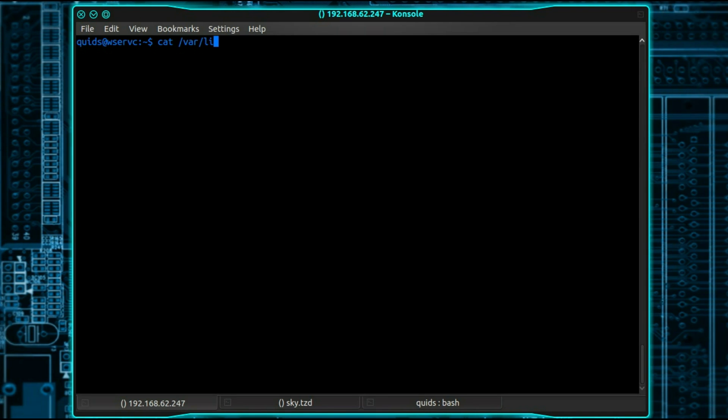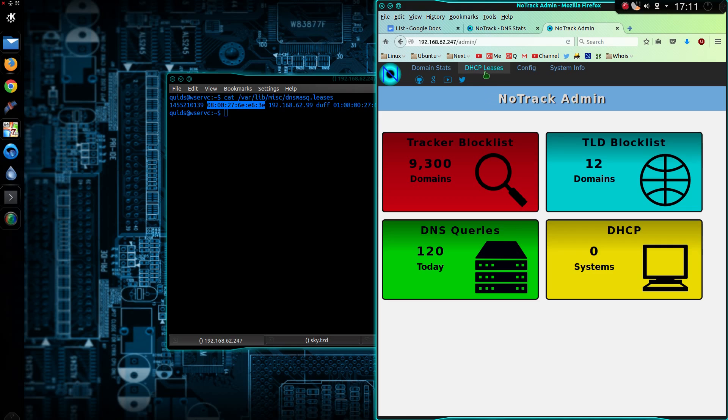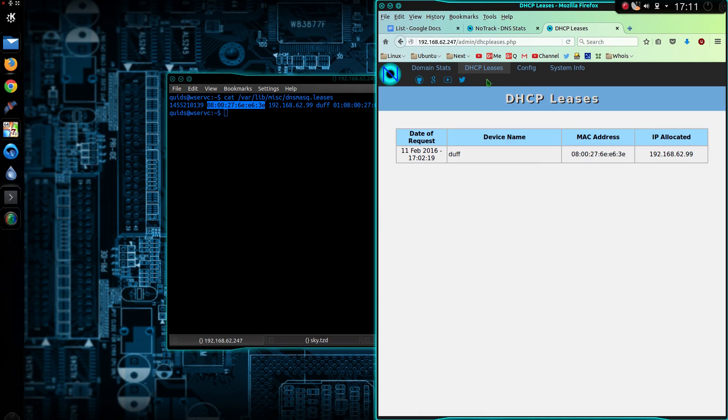You can type in cat /var/lib/misc/dnsmask.leases. That gives you the information there. Another way if you've got NodeTrack, the DHCP leases page will now become available. So that says the same information there.